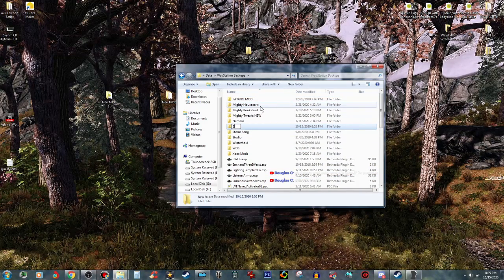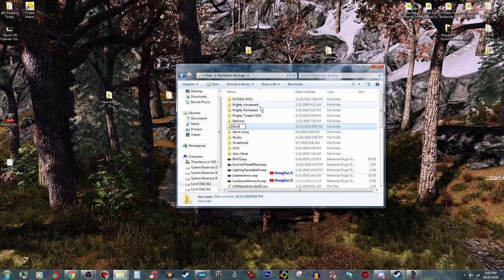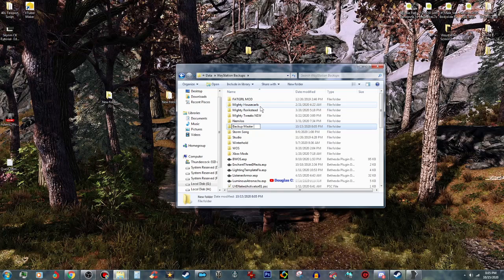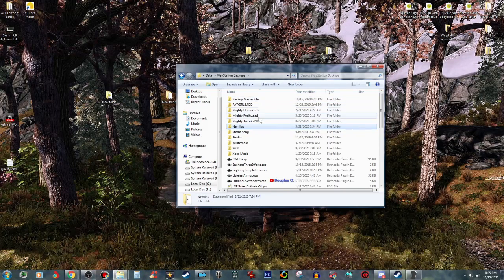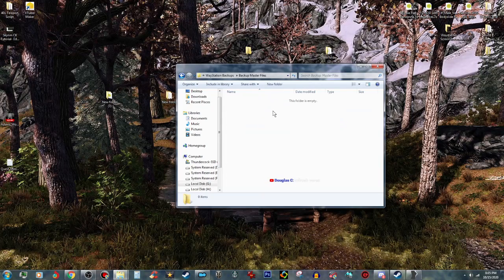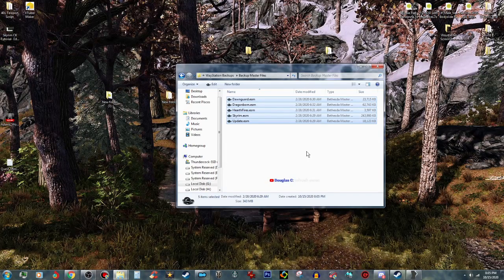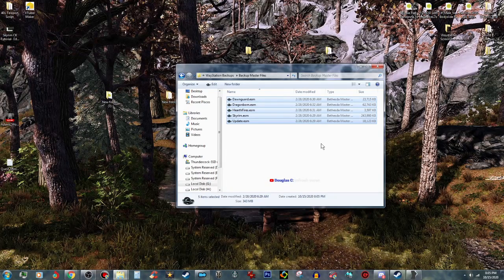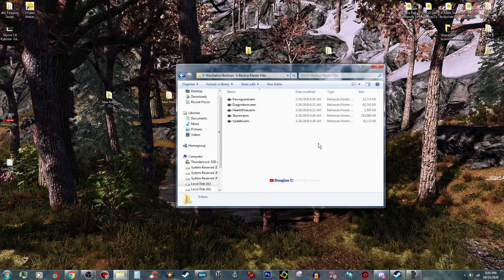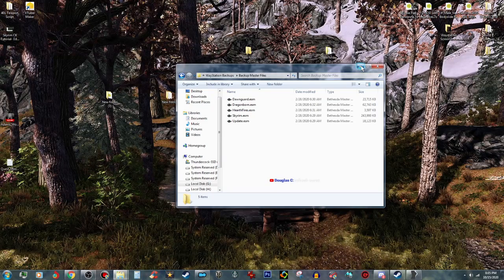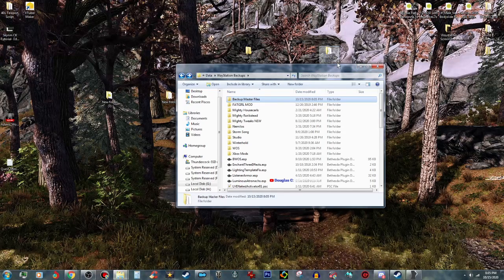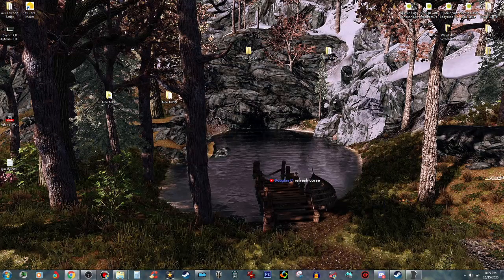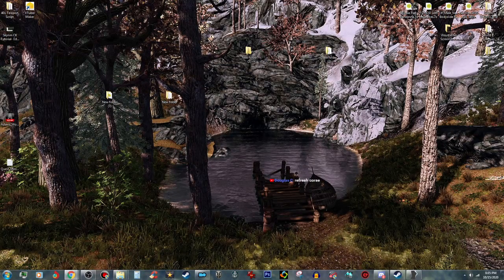This is going to be backup master files, right? Just in case, and then you just paste those in there. That way you have your backups. So you can go ahead and go back up to the top level, and then you open up QuickClean.